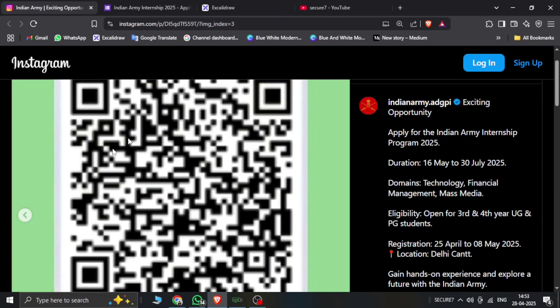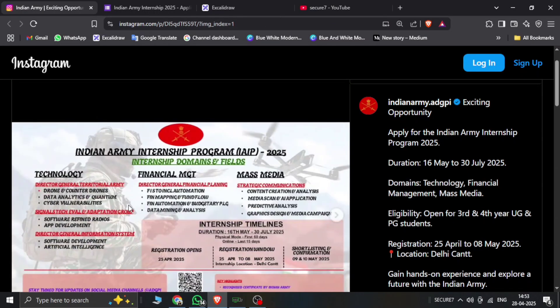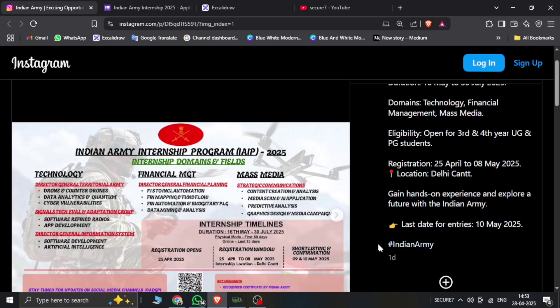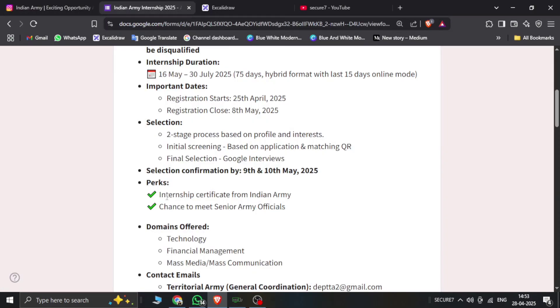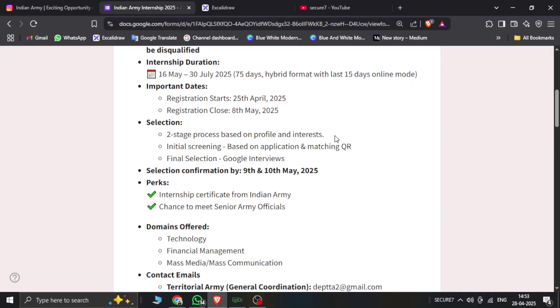If you are interested, fill it up now. This is before 5th May, okay? The selection process will be a second step process based on profile and interest. They will check your profile, they will check your LinkedIn, and they will see how much interest you have in this internship. In the second stage, the third process is the initial screening based on application and matching criteria.